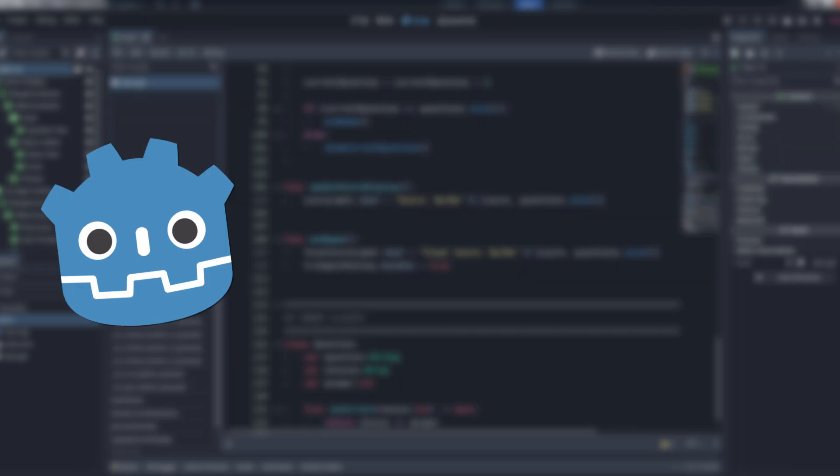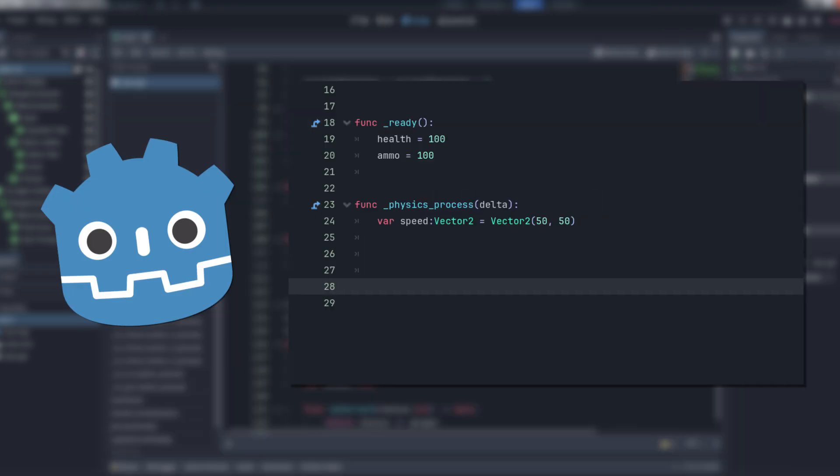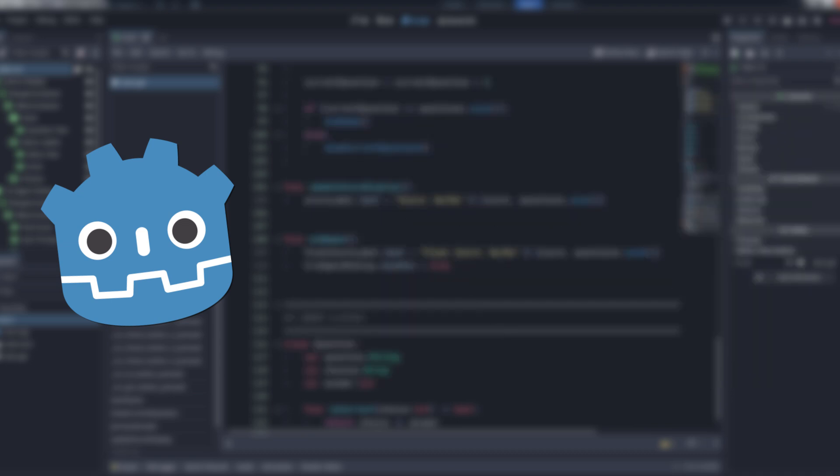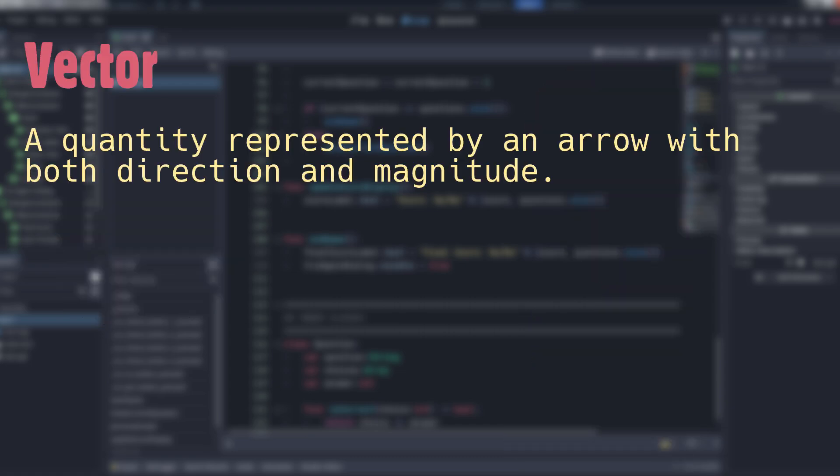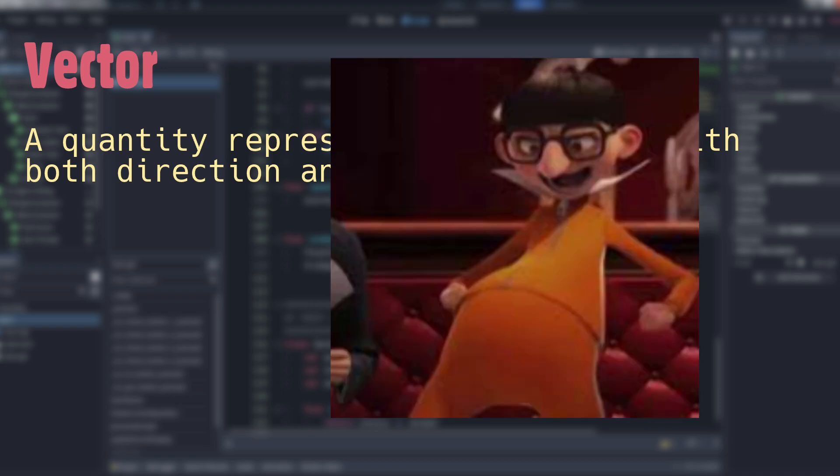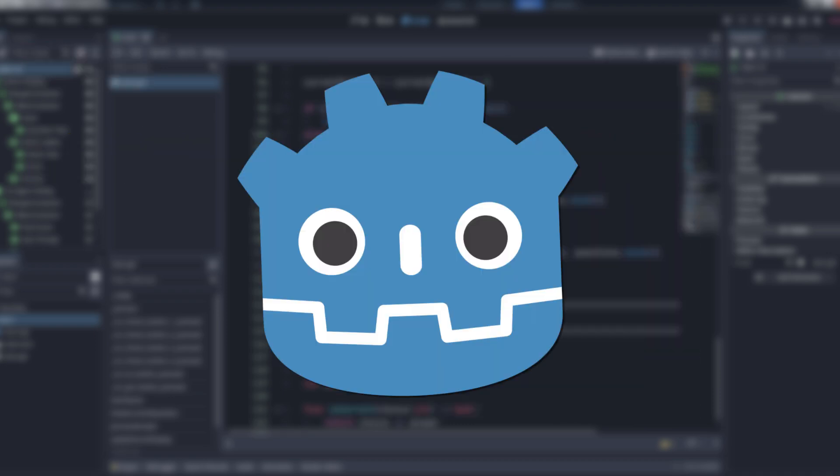A lot of amateur developers look at vectors as akin to black magic. They know that if they make one and call it speed and give it to their character body 2D node, then it does things. But that's about the extent of it. Understanding vectors is essential to attempting to do anything productive in game development, especially in today's engines. Vectors are, as an animated supervillain once so eloquently put it, a quantity represented by an arrow with both direction and magnitude. Whoa, too nerdy. Let's dial that back a bit and start from the beginning.